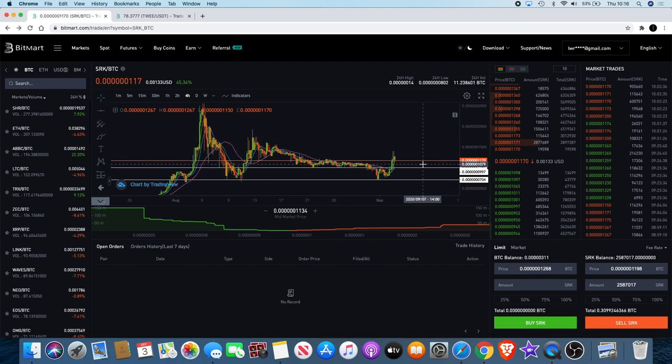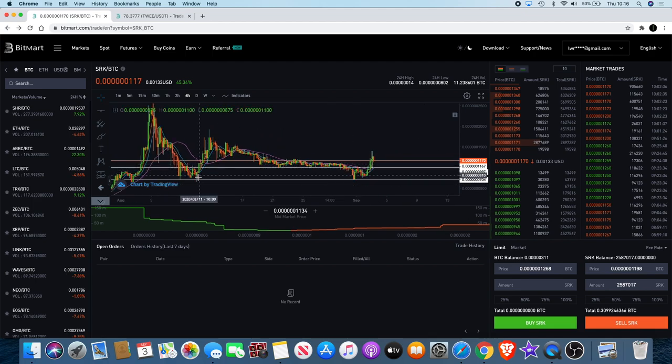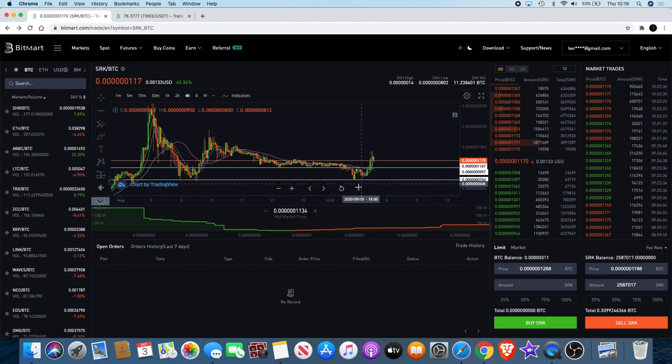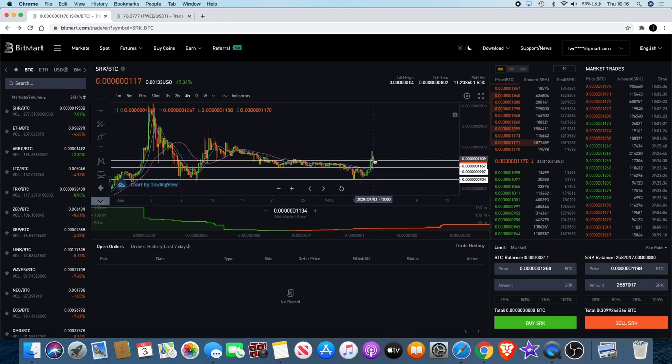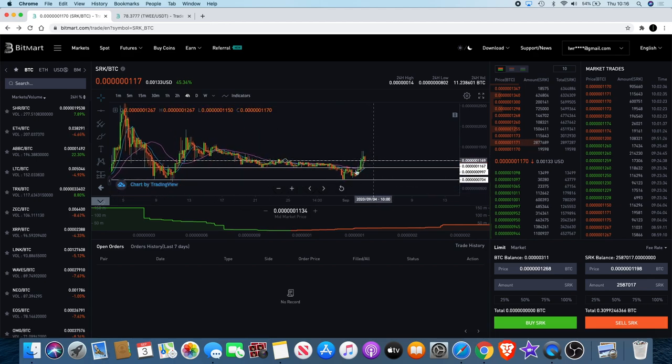Once we broke out of this level and we broke down through that level and lost that support level, if you go back you'll see that I did say that I expected it to come down and potentially bounce off this level. What I didn't want to see was it fall through that level because if it did that probably would have put me a little bit bearish for a longer period.